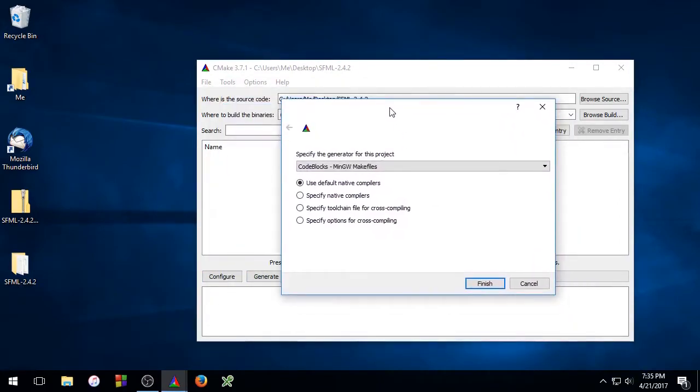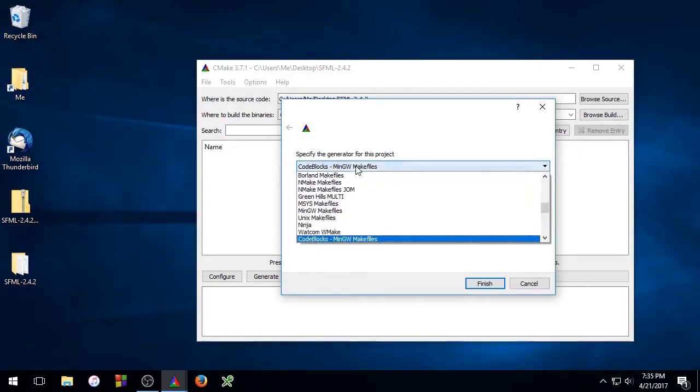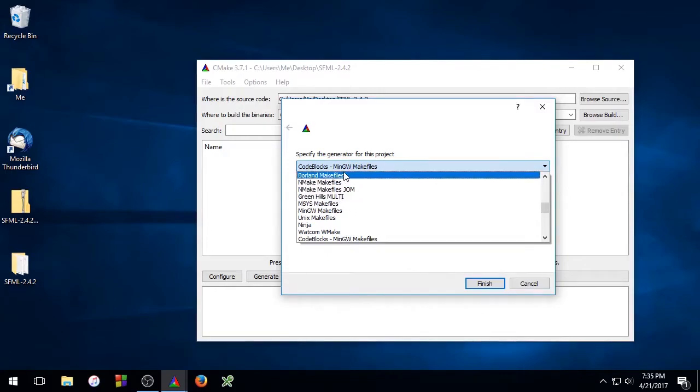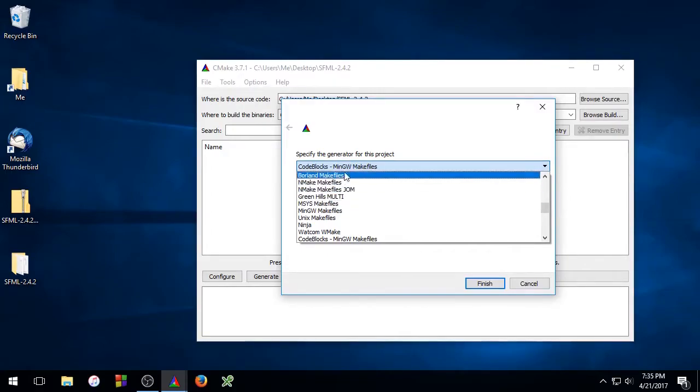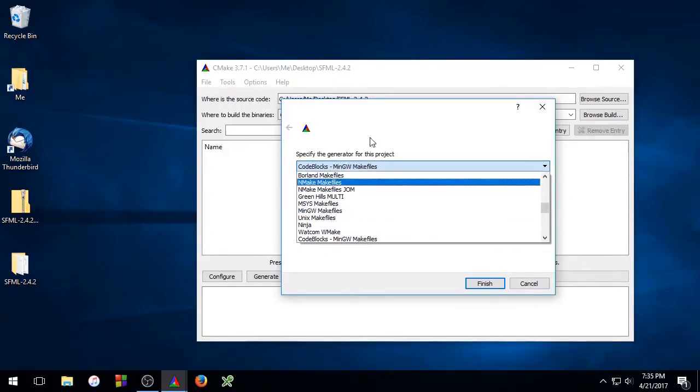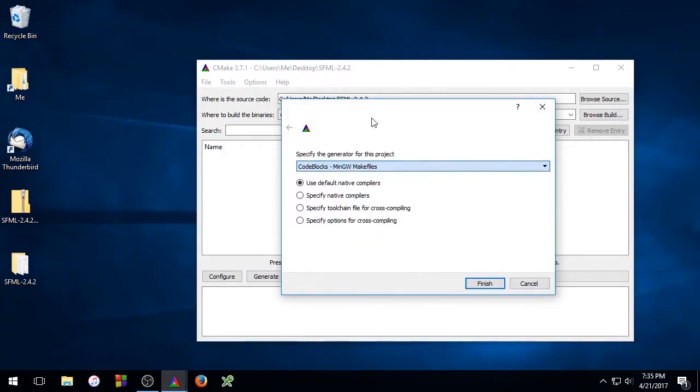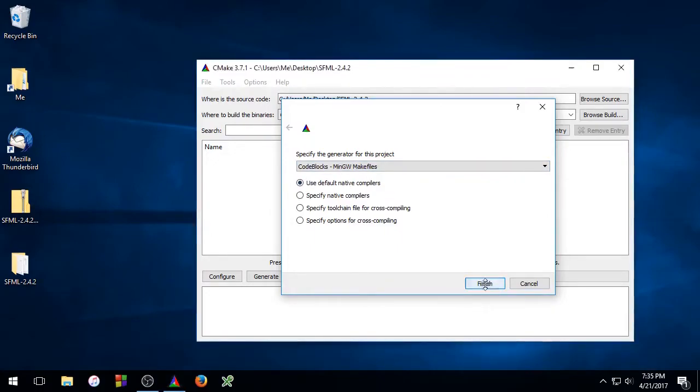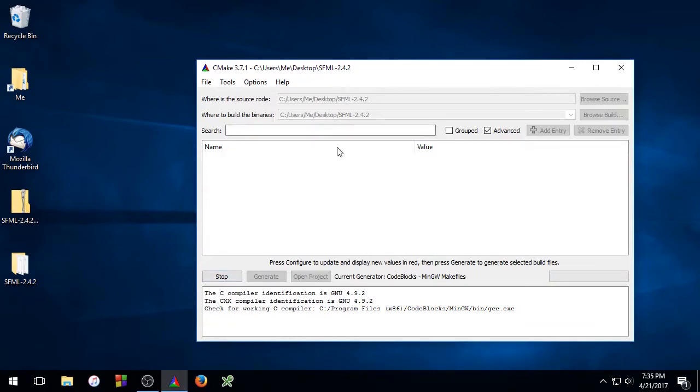And now CMake is going to ask you what generator you want to use. So I'm already set to use the CodeBlocks MinGW Make Files Generator. If you wanted to use a different compiler slash IDE combination, you would select that now. But I'm going to leave it as it is. So I'm going to select Finish and I'm going to let it configure my project.